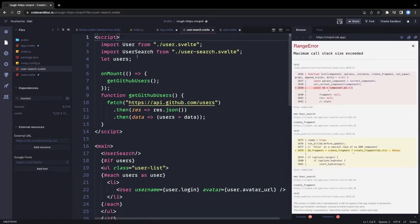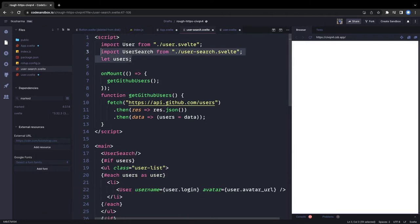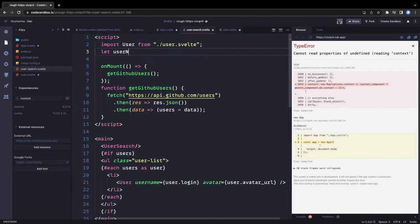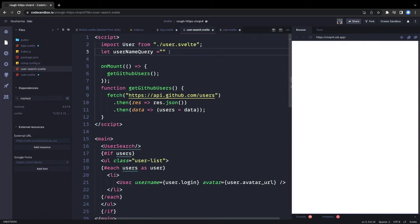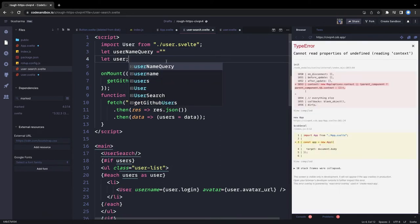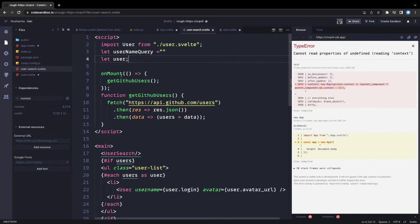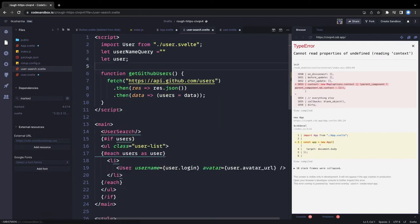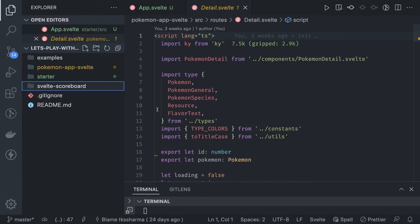We'll have two variables: usernameQuery (whatever you type in the input field) and user (the fetched user object). We won't do anything on onMount here since we're already fetching in the users component. There's a handleSubmit method — you type in the input field and then submit.